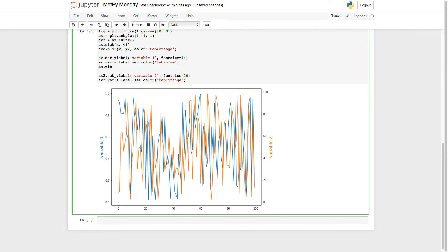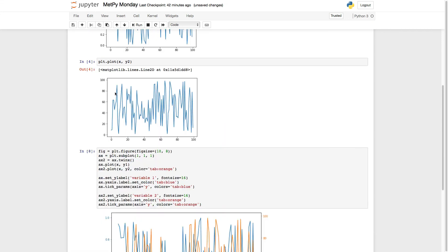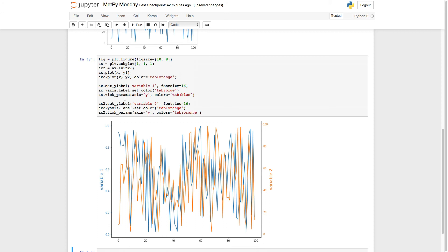So ax.tick_params — we can specify the axes, we could say x, y, or both. In this case we just want to work on y, and the color is going to be tab blue. Then copy and paste that down here for axis two — tab orange. If you were doing this programmatically, it would probably be wise to make this a little more automated than copy and paste, using variables for the colors and so on. Now we have colored labels and tick marks, so we're already doing even better.